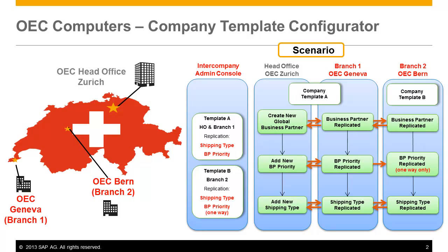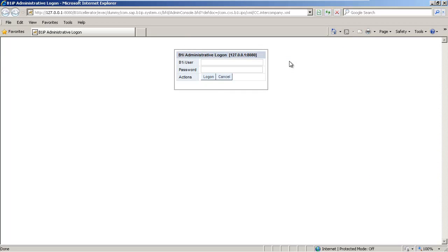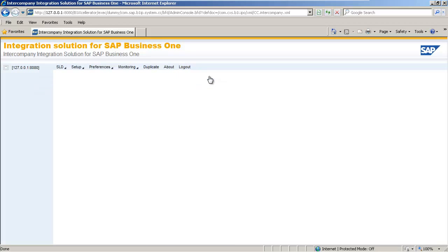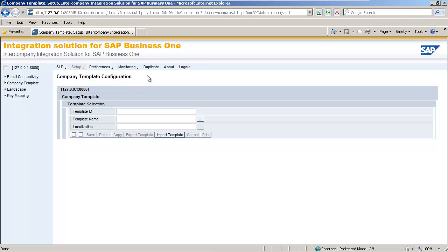We are going to show you how easy it is to configure, customise and use the templates defined with the Company Template Configurator. The first thing we need to do is log in to the Intercompany Integration Administration Console. I add in my B1i user details and my appropriate password. We are now logged in to the Integration Solution for SAP Business One Administration Console. To access the Company Template Configuration window, we simply select Setup from the top menu and then select Company Template from the left-hand frame. The Company Template Configuration window is now displayed.